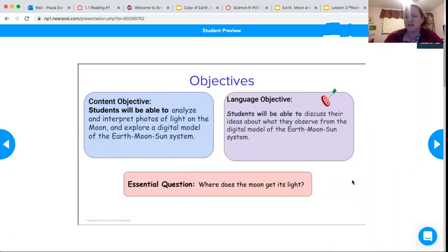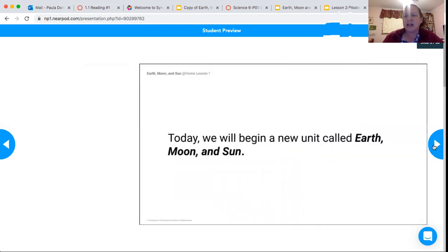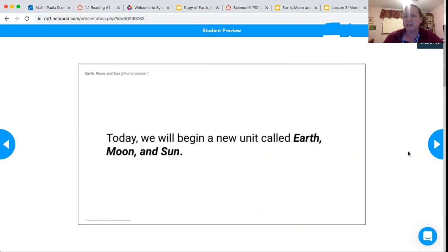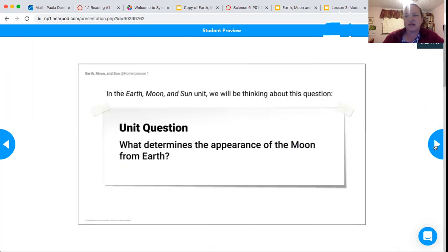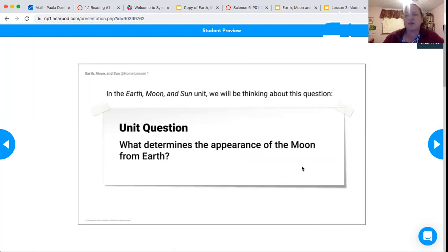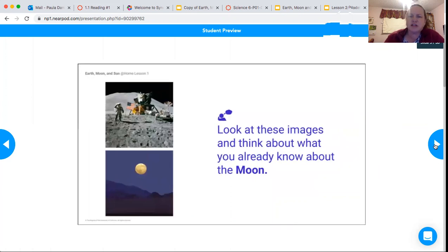We're really thinking about where the moon gets its light. I'm sure you've seen full moons and have ideas about why we have a full moon. Our unit question is: what determines the appearance of the moon from Earth? First, I want you to look at these images and think about what you already know about the moon.